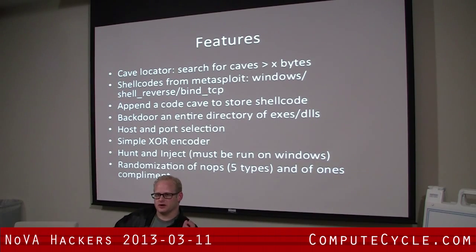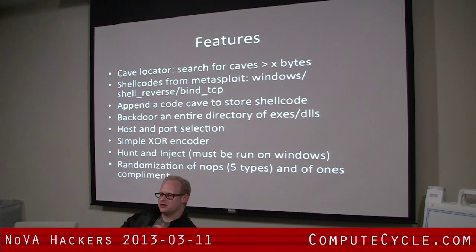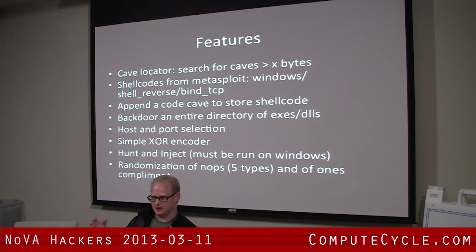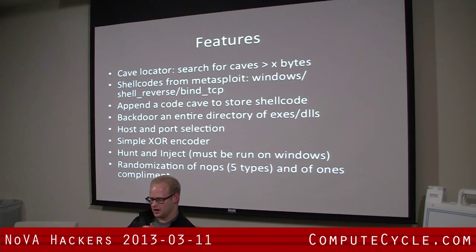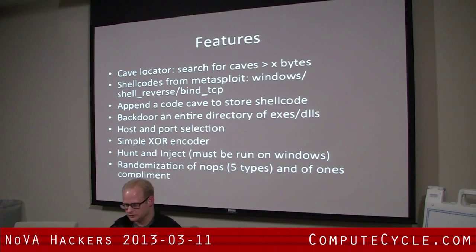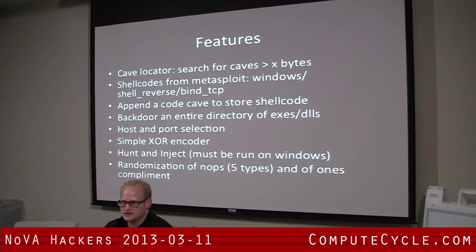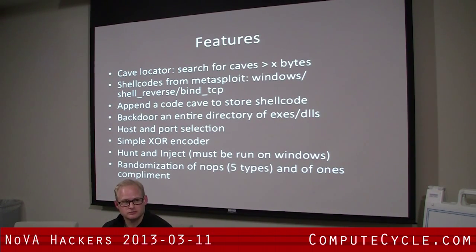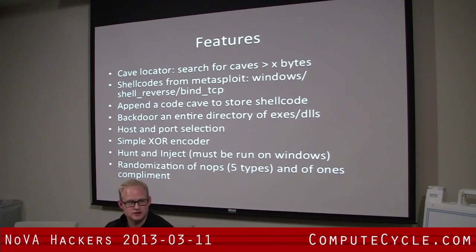What's nice about a code cave is that the binary doesn't change size. If you append a code cave, you're going to add about two to four hundred bytes of buffer space — in case there are certificates that bleed over at runtime. If you append a code cave, you'll add about six hundred bytes total to the executable. You can do an entire directory — in one of the demonstrations here, I backdoor all of Sysinternals in a matter of seconds.